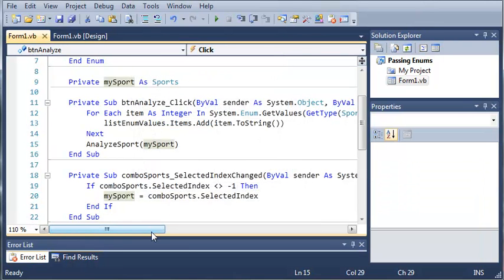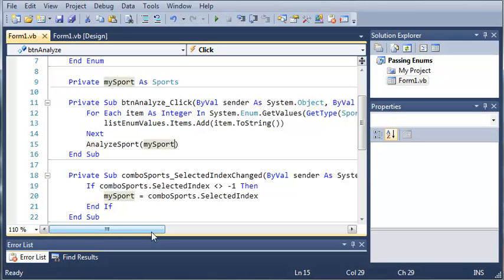You may not think there is a practical use for this function right now, get values. But later on, when you're programming, you may run into it. The people who created .NET know what they're doing, and obviously people are going to need get values, or else they wouldn't put it in there. Practice with this a little bit. You probably won't be using it for a while, but it's a good thing to know.